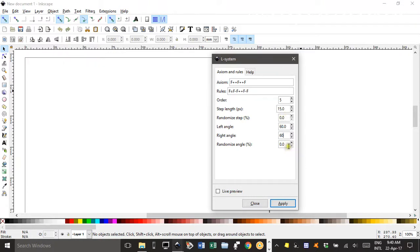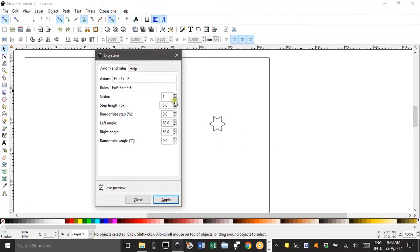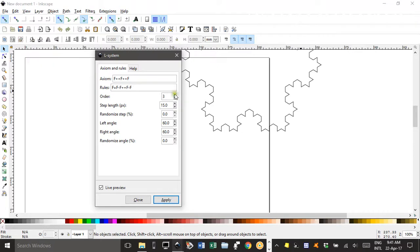Leave the randomised sections at zero. The step length — I find 15 is pretty good. The order is the number of levels of recursion. If I leave it at one, I can do a live preview by ticking this box. Just be careful — don't do too many levels. I've never gone past about four or five, as you can chew up your processing power and freeze your computer. You can see level one, then level two, then level three and so forth. I'll stop it there for the purposes of this video.